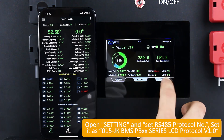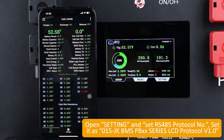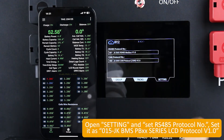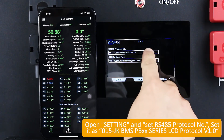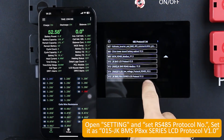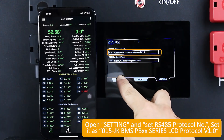Open Settings and set the RS485 Protocol. Set it to 015GKBMSPBXX Series LCD Protocol V1.0.